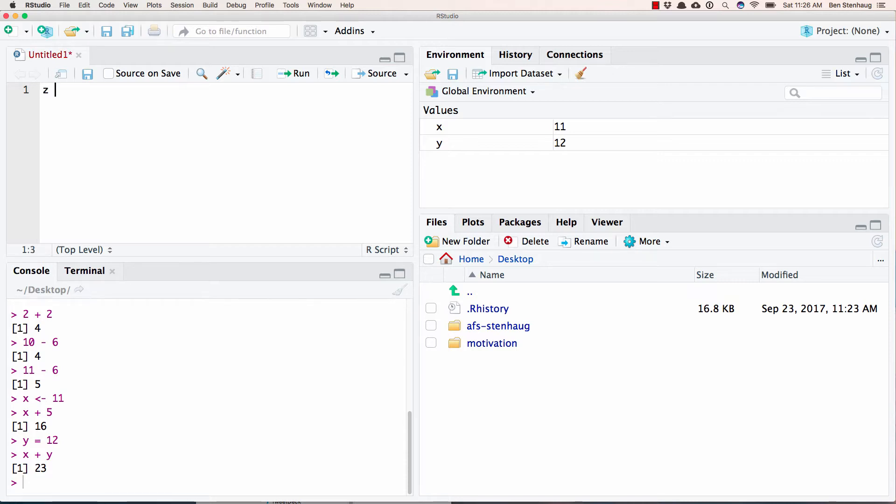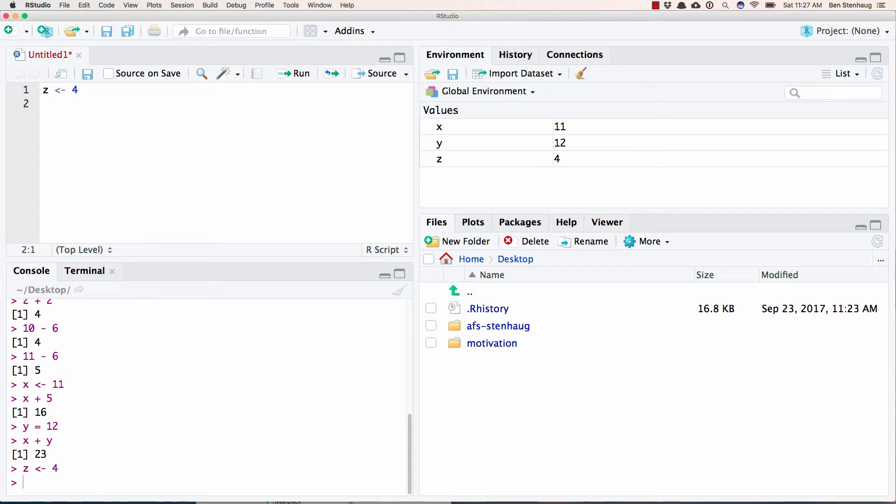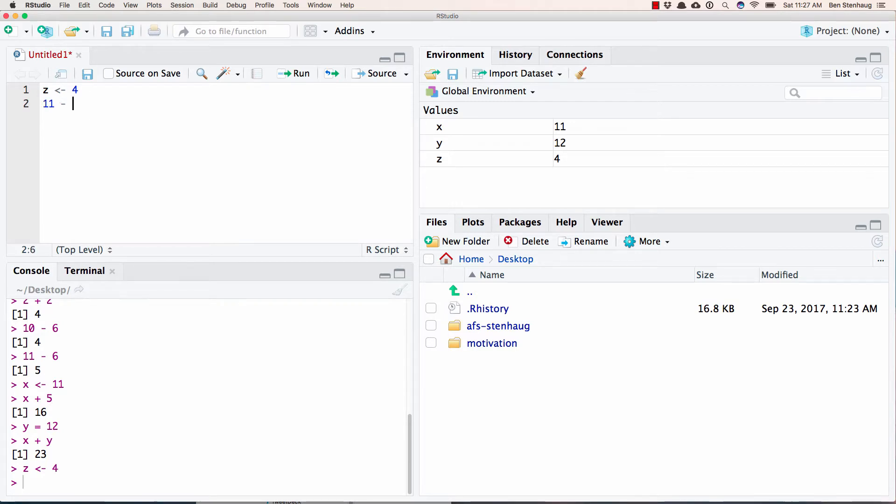So let's say I want to do Z, I'm hitting alt and then holding alt and then hitting minus to get that assignment operator quickly. Let's say I want Z to be four. If I'm right here, now I can hit command enter when I'm on this line. And it's going to fire my code from this script down into the console and run it automatically. I can do this with anything.